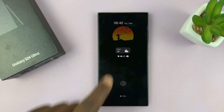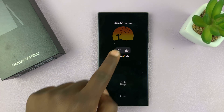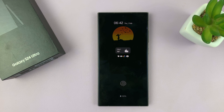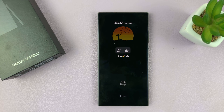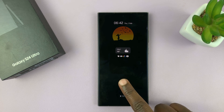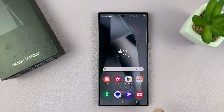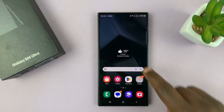Now you can see I've already tweaked mine, and it looks a little different. And so to revert it back to the default always-on display,